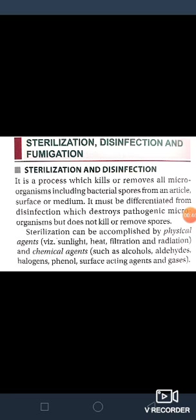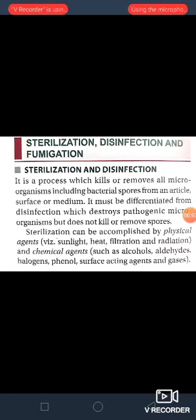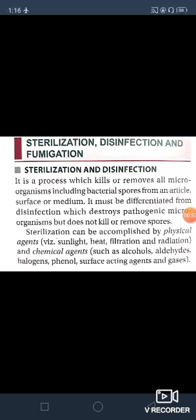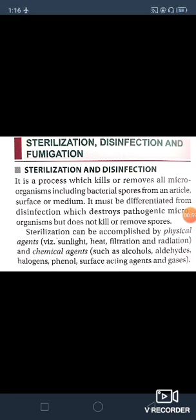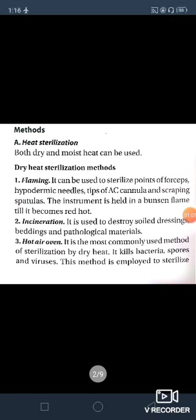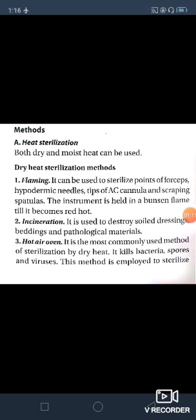Sterilization can be accomplished by physical agents like sunlight, heat, filtration and radiation, and chemical agents such as alcohol, aldehydes, halogens, phenol, surface acting agents and gases. The methods of sterilization include heat sterilization, chemical sterilization, and radiation sterilization.